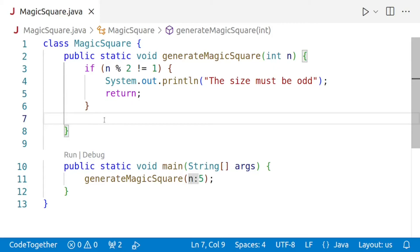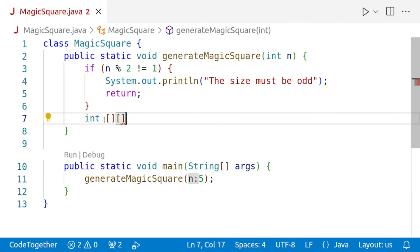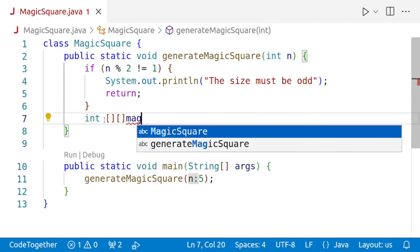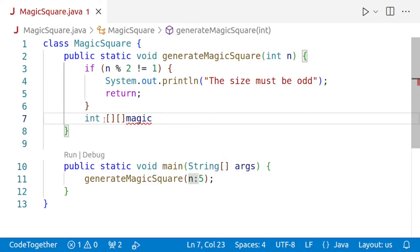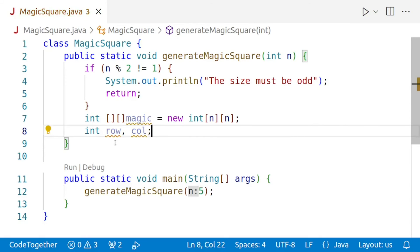The first step is to create a two-dimensional array to store the magic square. We'll say int[][] magic = new int[n][n]. Then we'll create two variables for keeping track of the row and the column: int row, col. We'll initialize row to 0 — starting from the first row — and col to n divided by 2, which is the middle column.